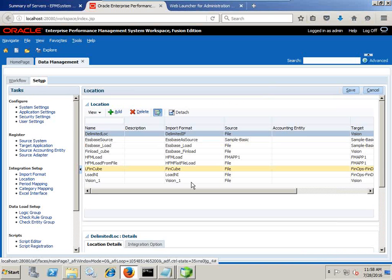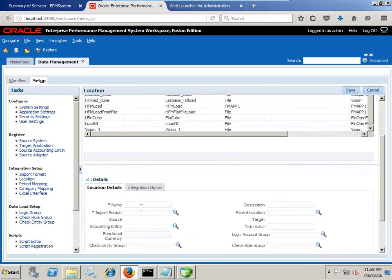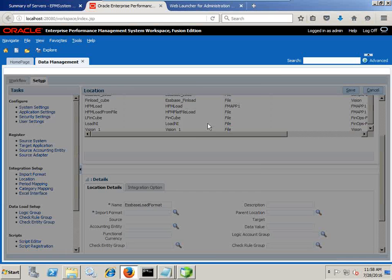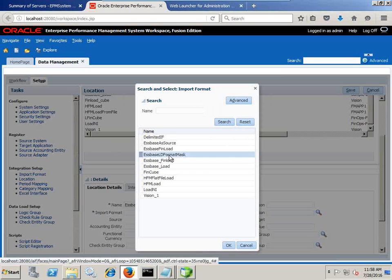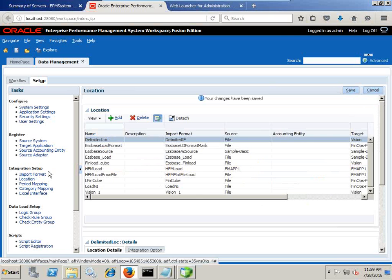Import format done. Now I define the location — I create a new location and name it 'Essbase Load Format Mask'. I define the import format which we just created: 'Essbase Load Import Format Mask'. The import format name and location name are two mandatory properties; the rest can be set to default. Then save it.